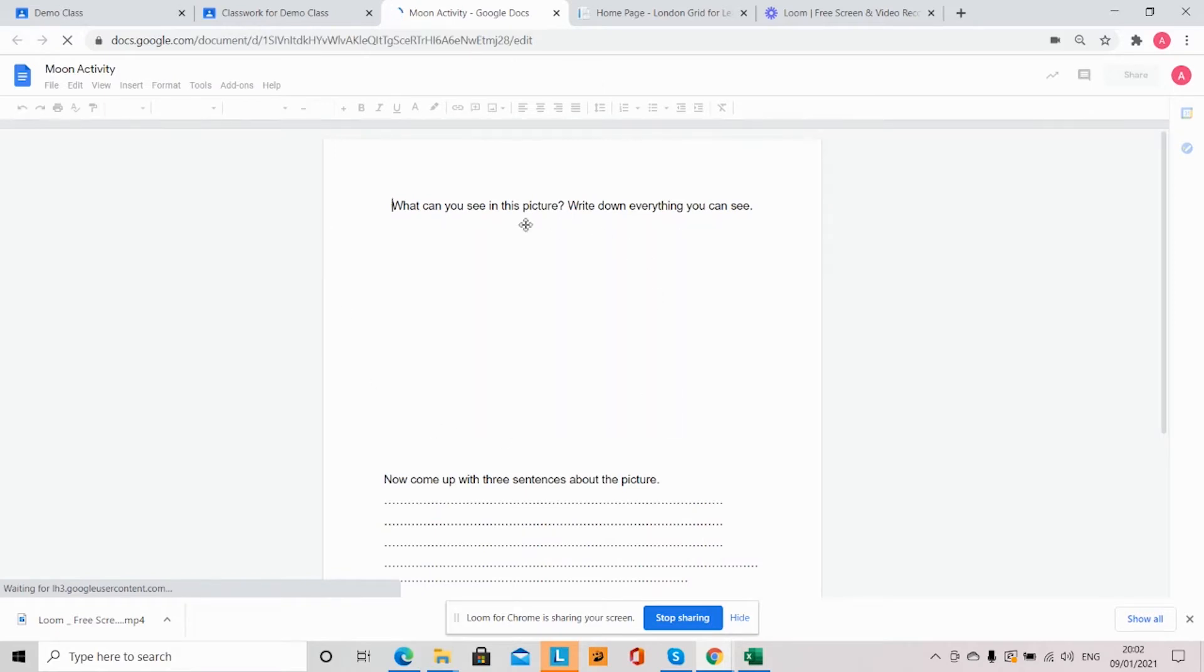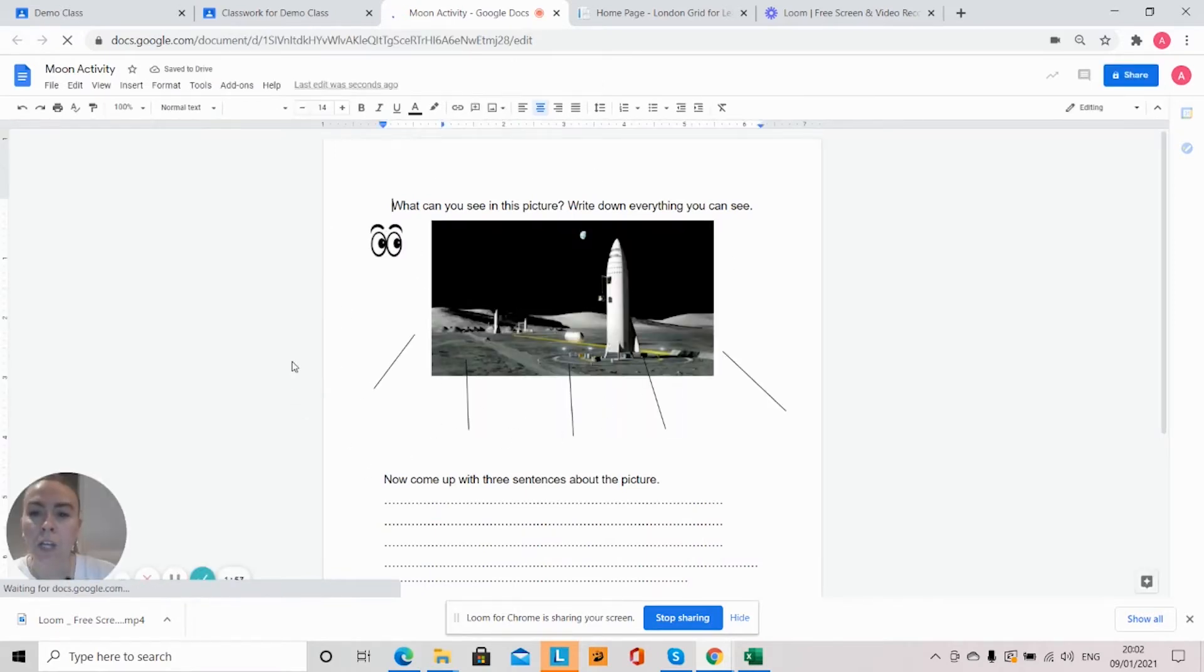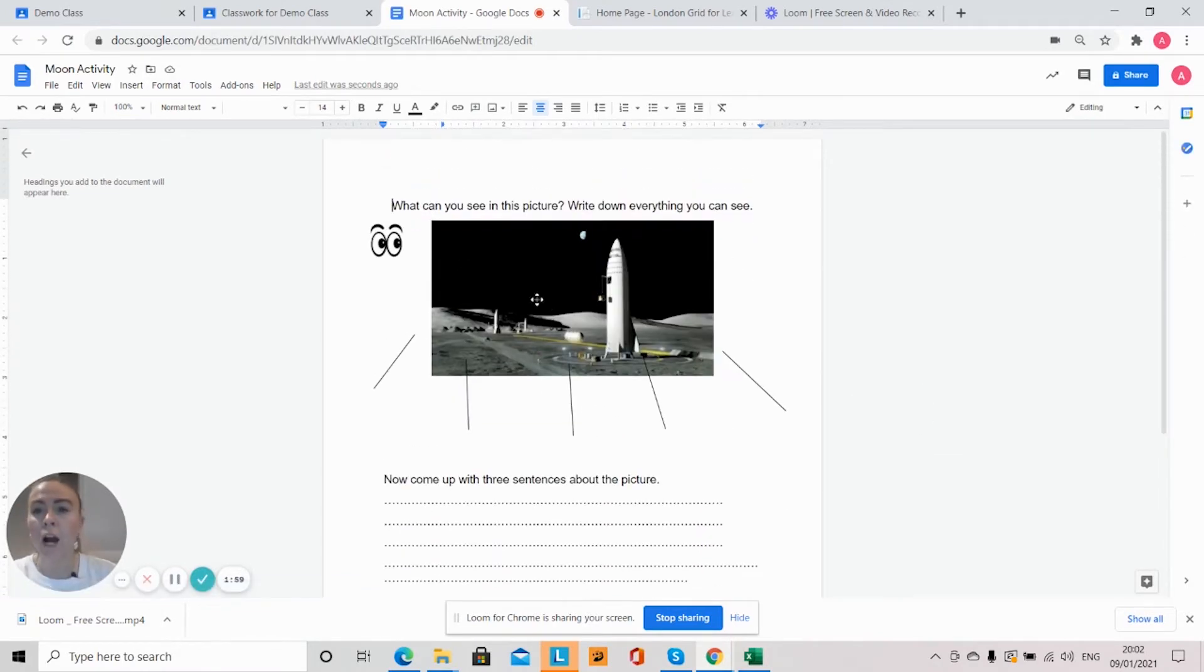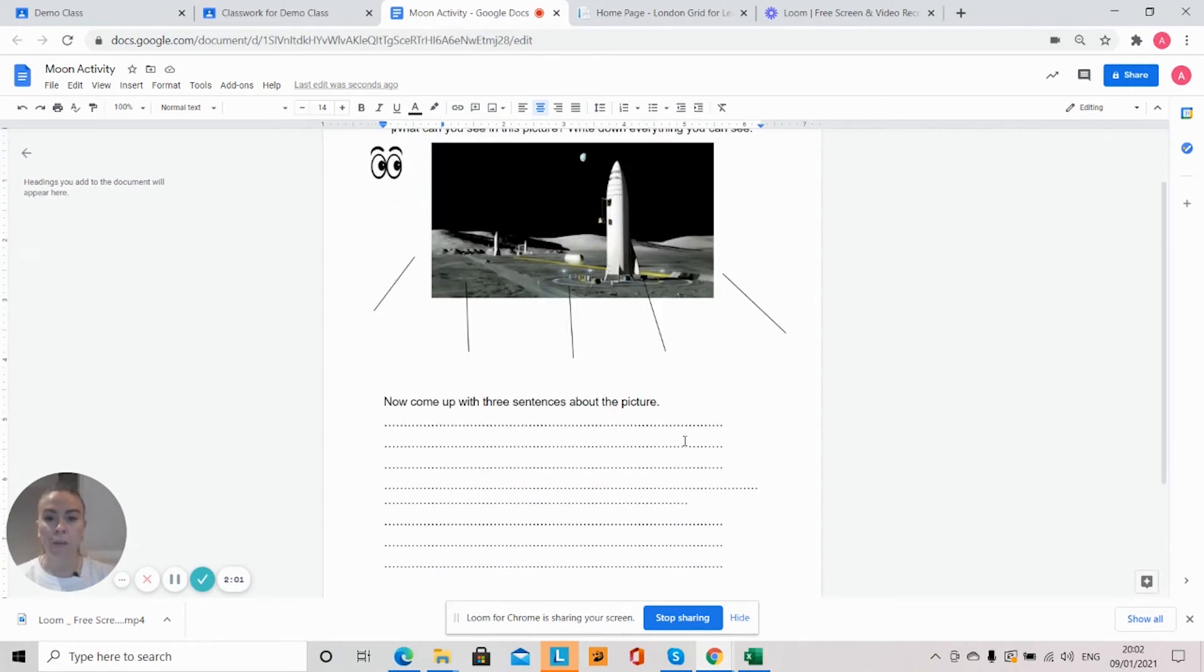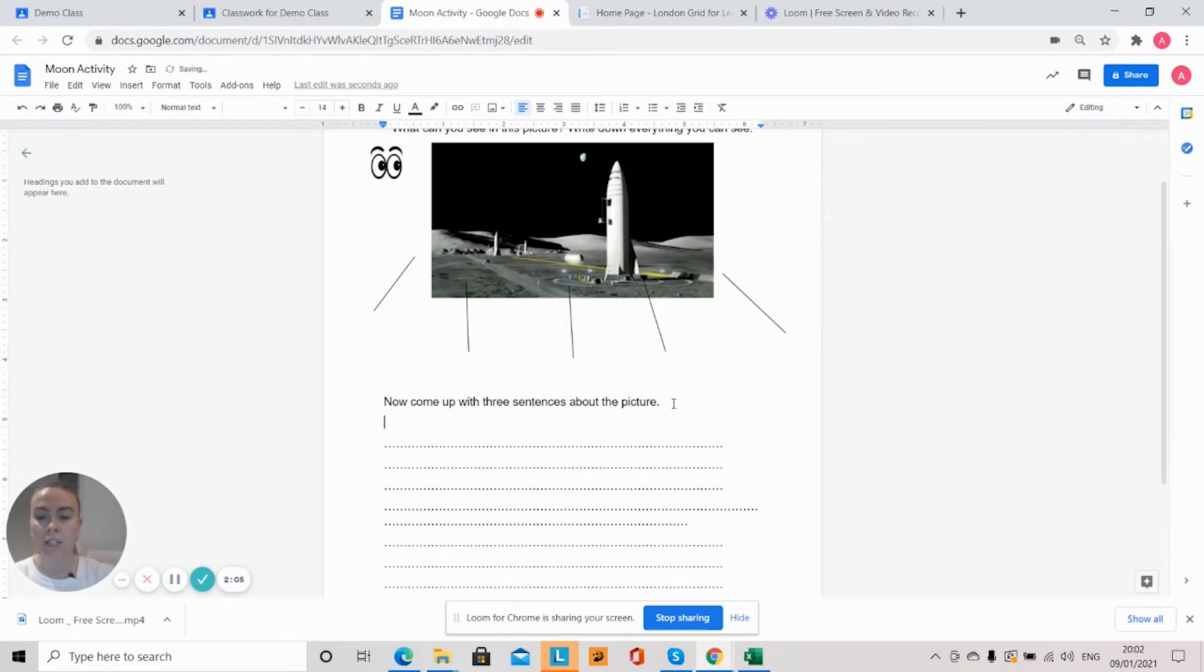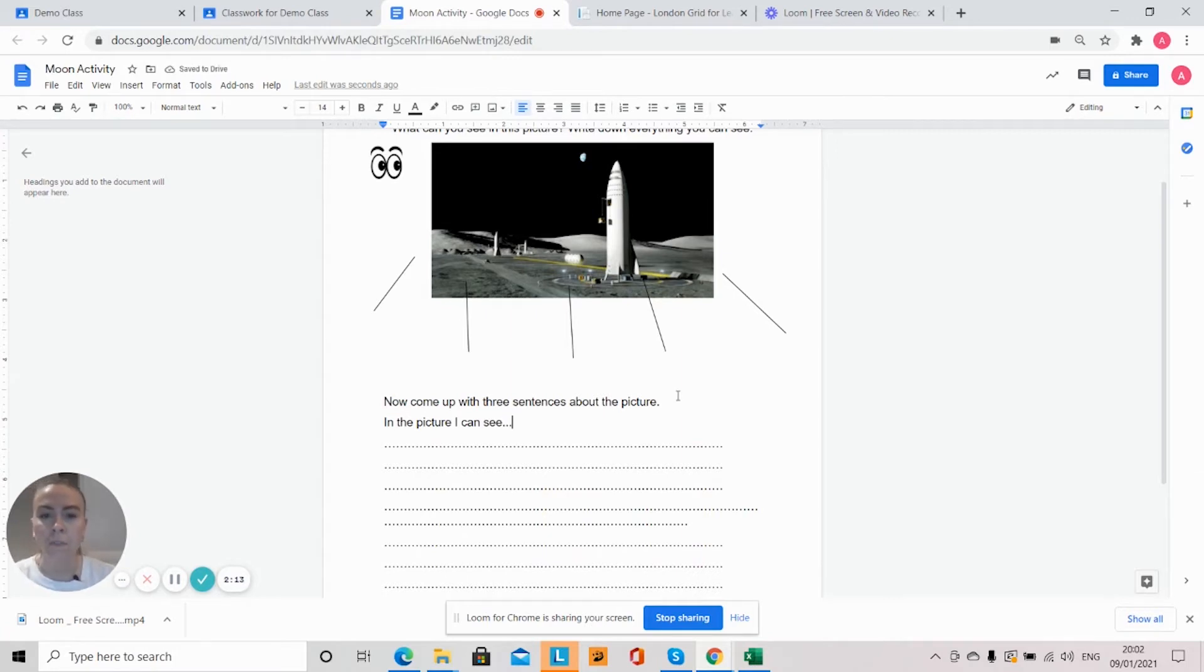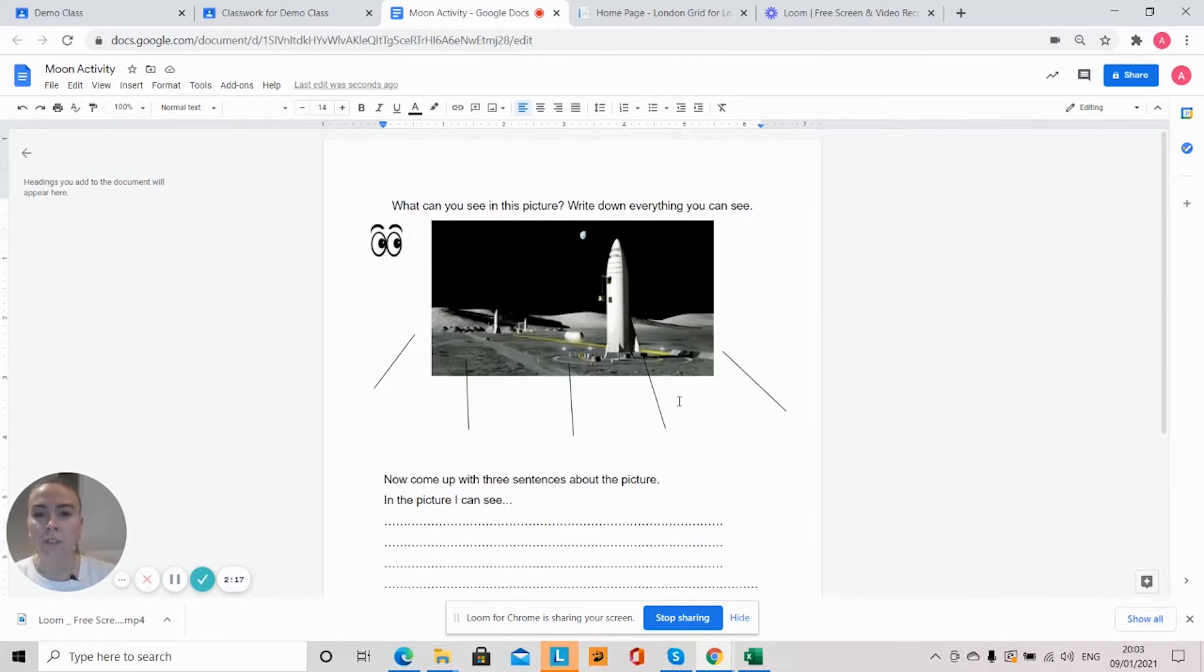Now this is going to take me to the resource that my teacher has given me, so I know that this is what my task is. So I can add my words to describe what I can see in this picture. Underneath I can write my three sentences. 'In the picture I can see' and I will go on to say what I can see on the moon. I can see a few different things there.